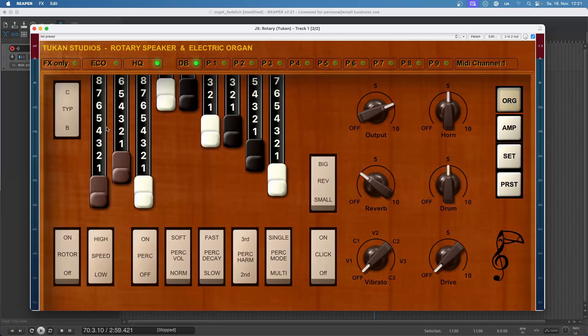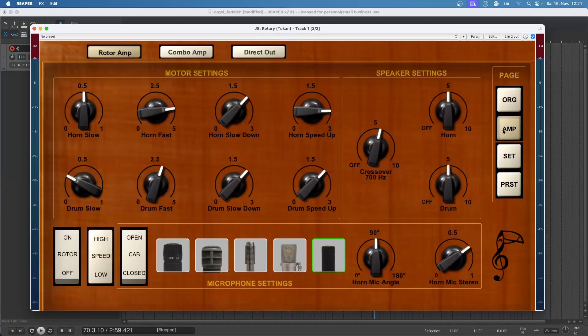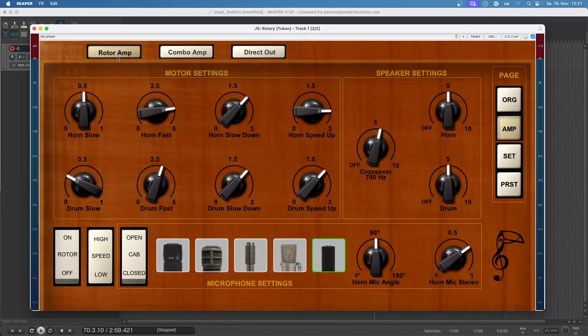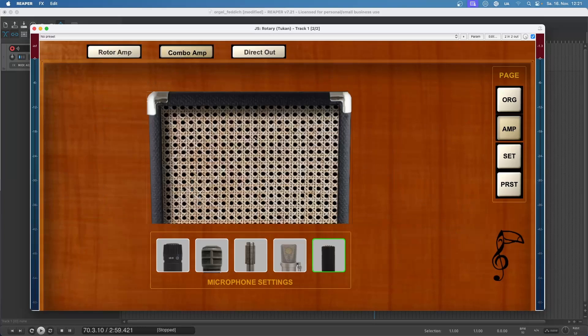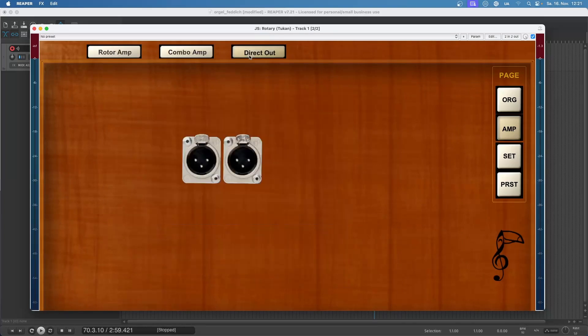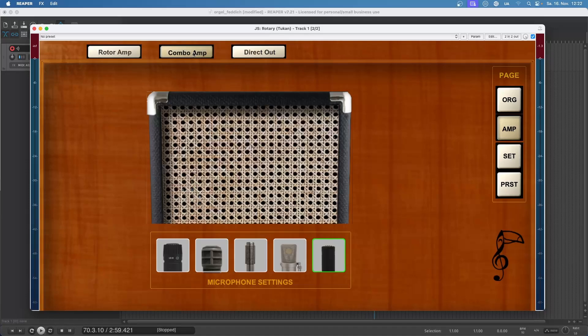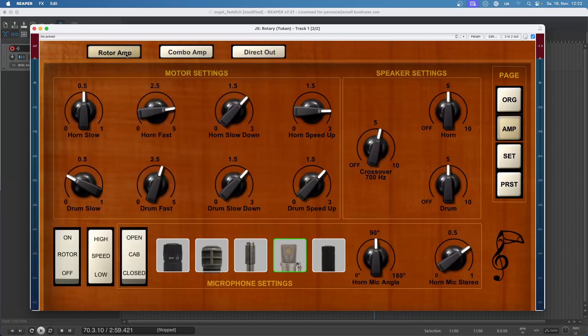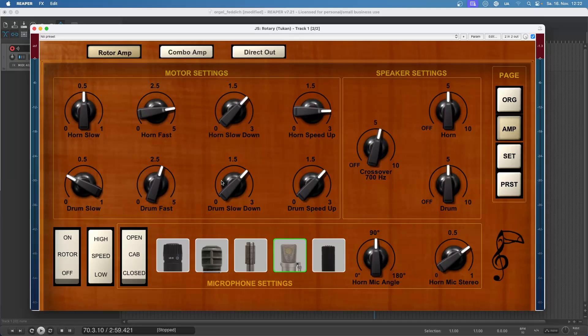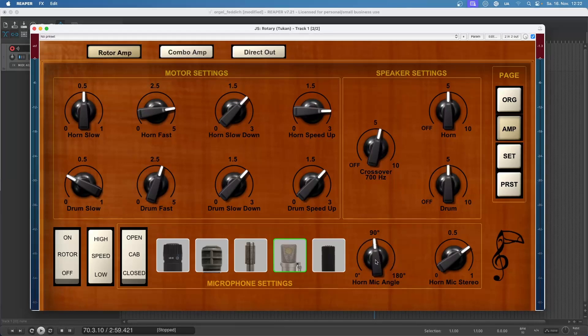Okay, now let's go on to the amp page. Here we can select if we have this rotor or rotary amp, if we have a static combo amp, or if we're just using the direct out from the organ without an amp. The combo amp and the rotor amp can have their microphones selected. Let's go back to the rotary amp and here we can do all the settings about the speakers and motors and stuff. For the microphones we can select the angle of the microphone positioning and how strong they will react to level changes of the rotating speakers.